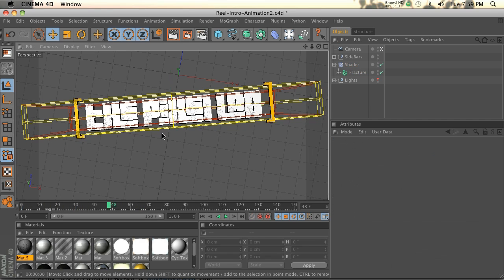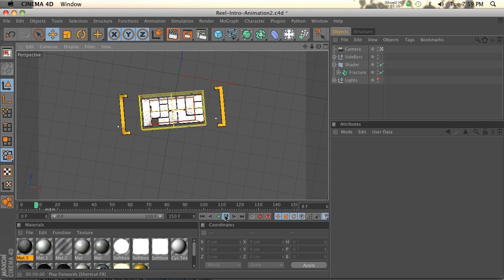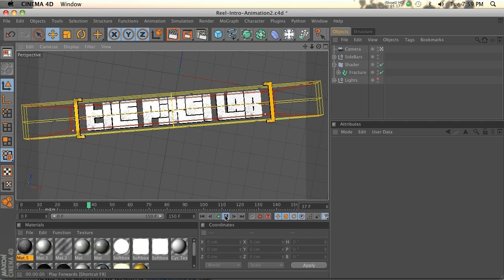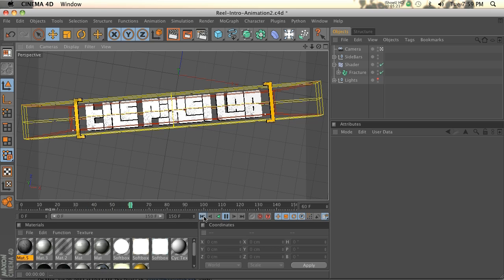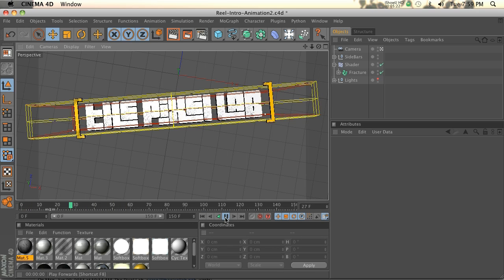And then I brought this into After Effects and I did everything else in After Effects. I added some shake, obviously the background, and some ink splats. That was all in After Effects.